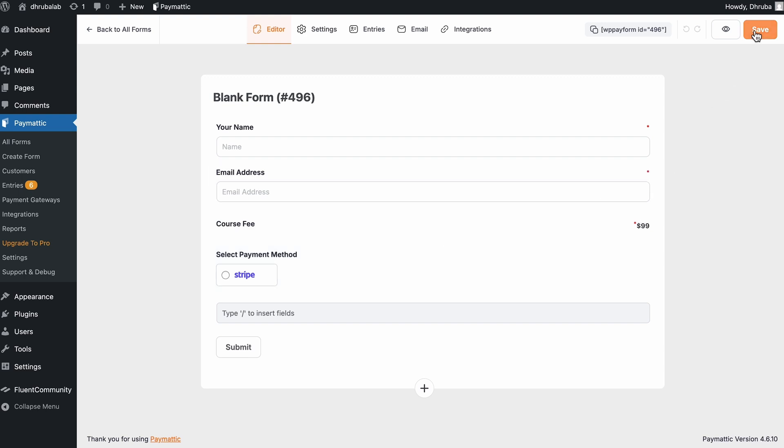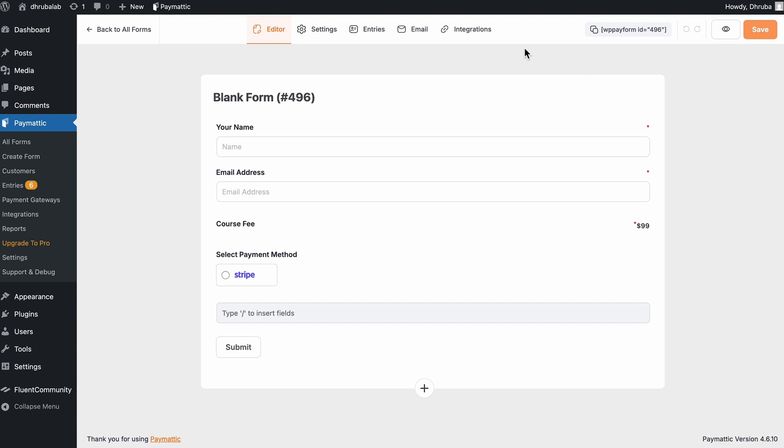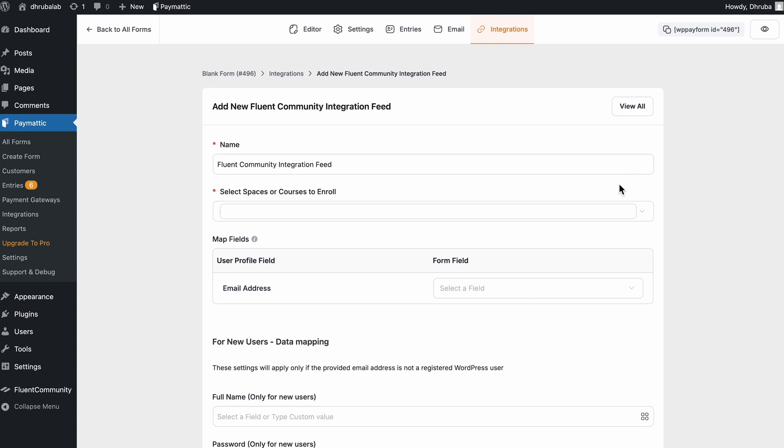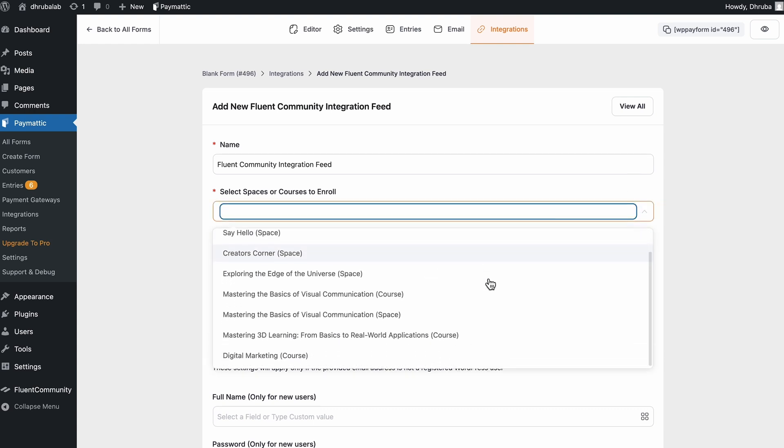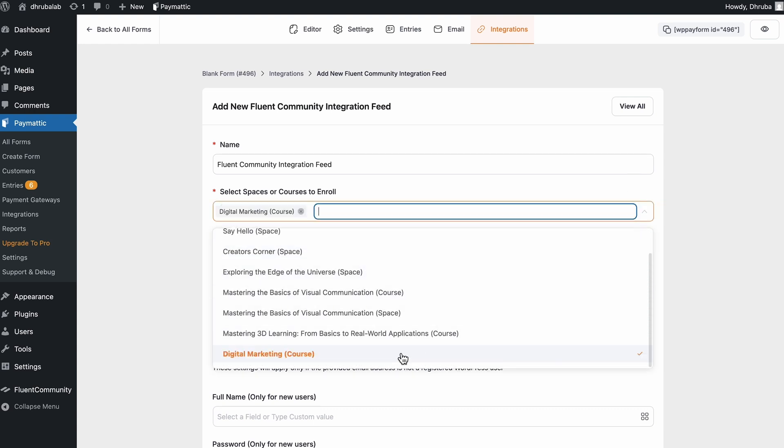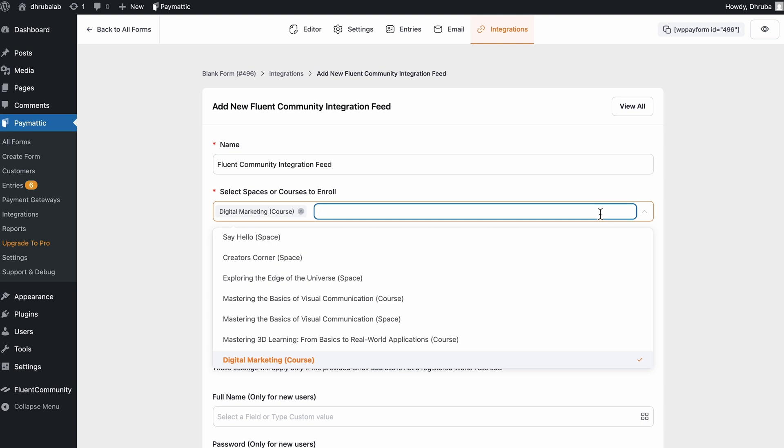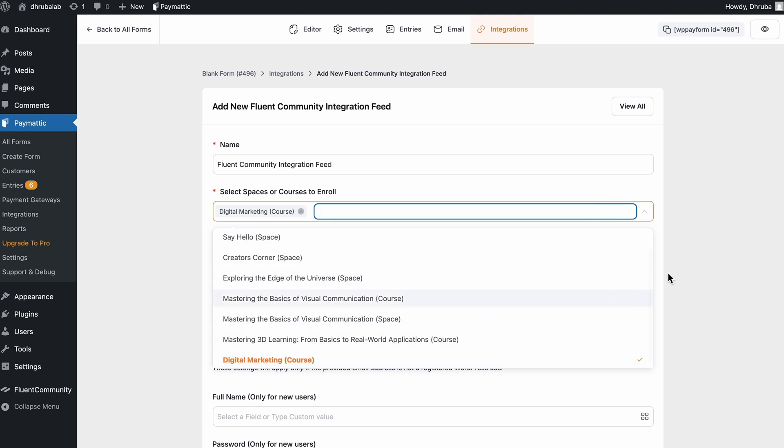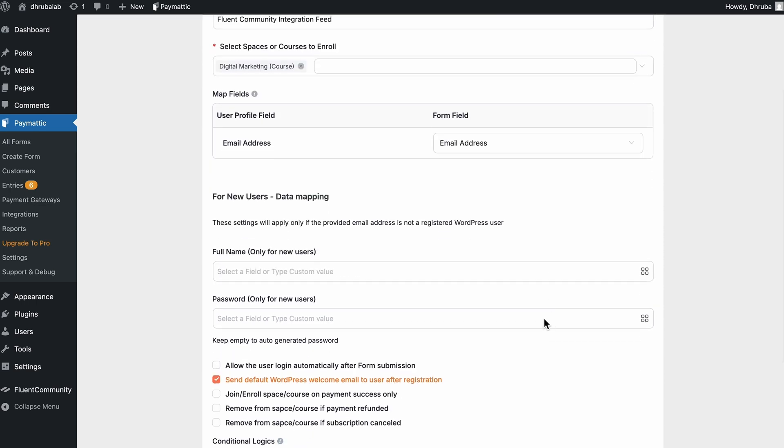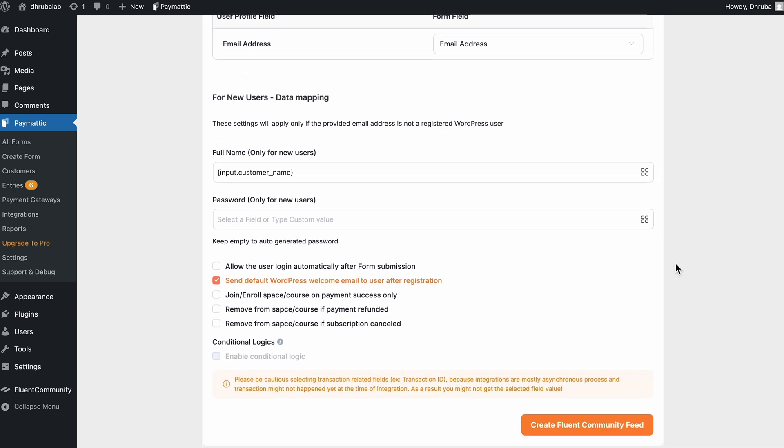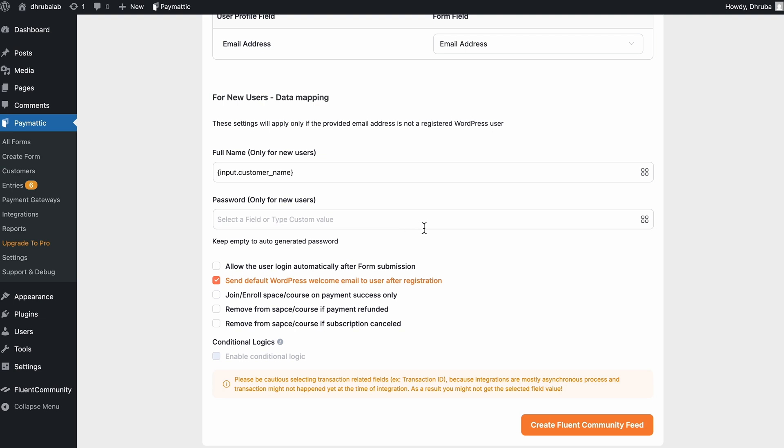So now I need to connect it to the course I want to sell. So let's go to the integration. I will add a new integration and pick FlowCommunity. Right away, the integration feed pops up. I will keep the name as it is. Then select the course I want to monetize. So if needed, I can even monetize multiple courses with the same form, which saves a lot of time. So next, I will map the email field. Moving on to the new user's data mapping, I will add the short code for full name in the new user data mapping. And I will also leave the password blank so it's generated automatically.